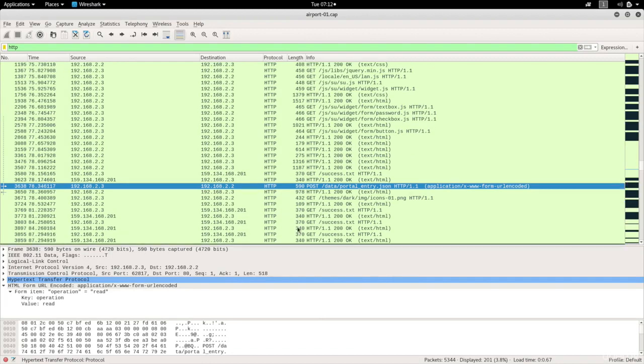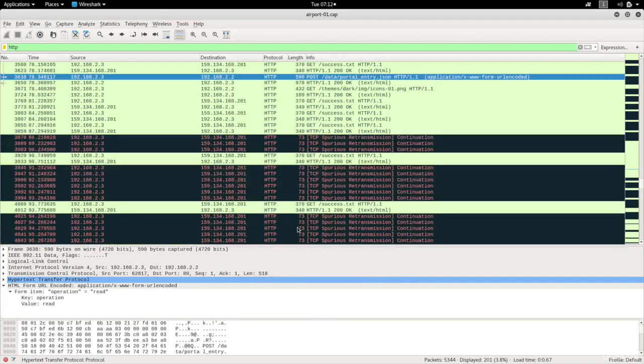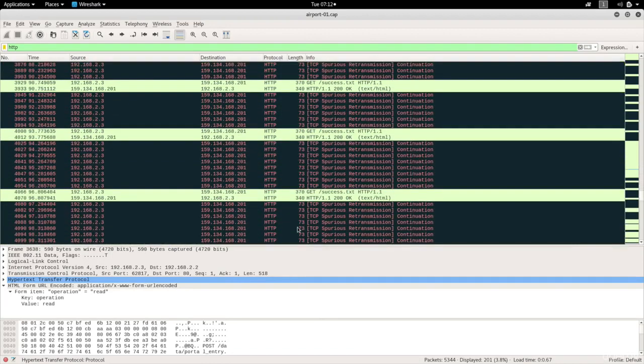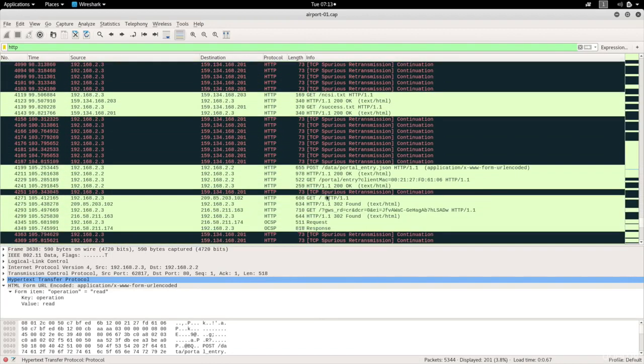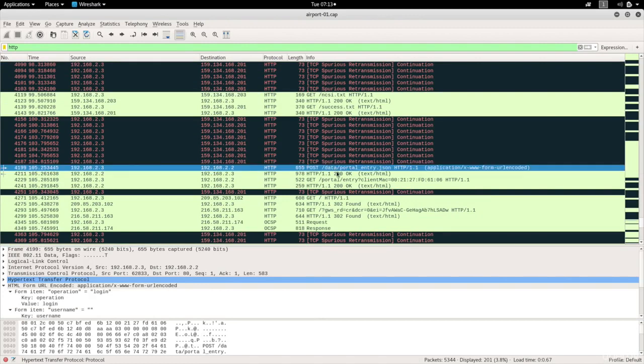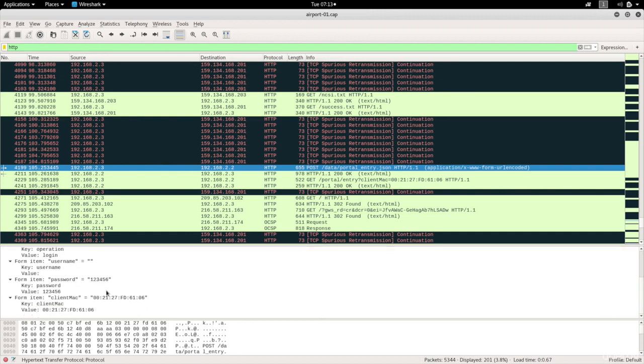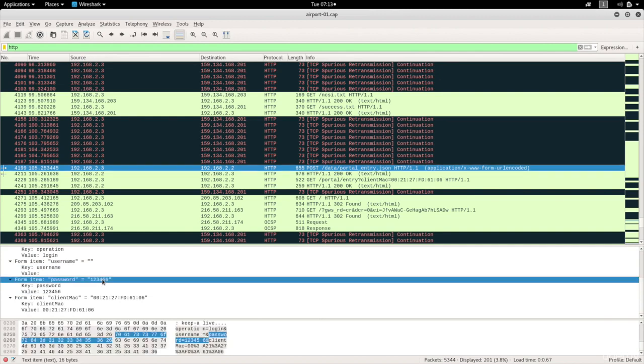I'm just going to keep going looking for more POST requests. I have another one here. And this one looks interesting because we can see that there is an operation called login. We can see that the username is set to nothing and we can see the password is set to 123456. So that's it. We have the password now.